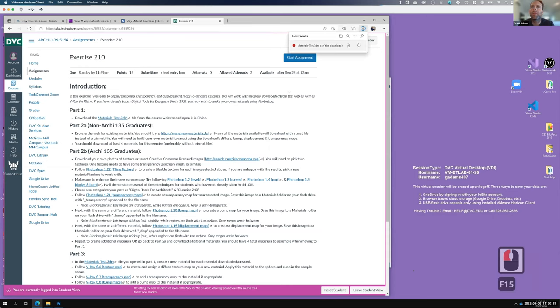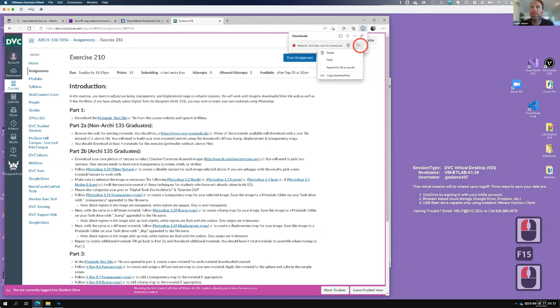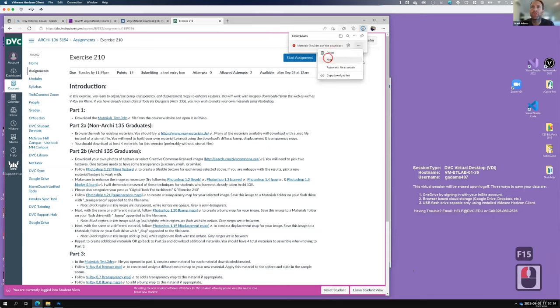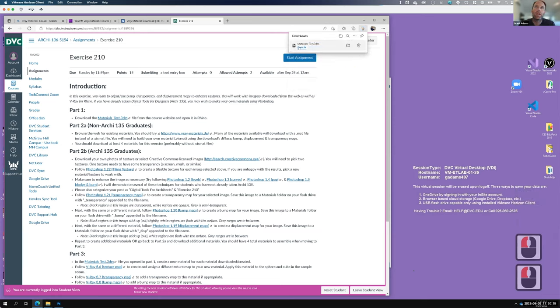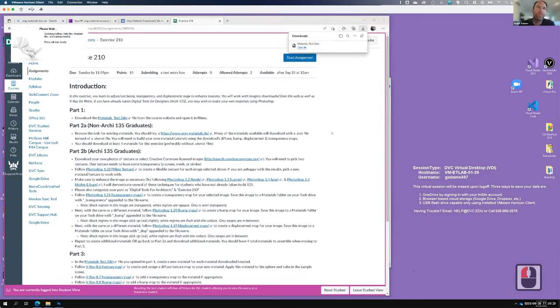There's a security warning about the download - yes, keep it anyway. It's still okay. Let's go ahead and open that file, and while it's opening in the background I'll continue talking about what we're doing.